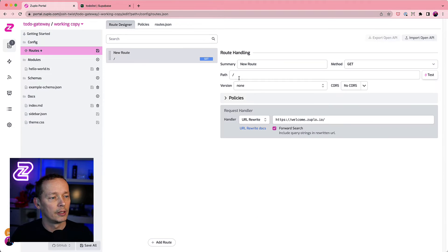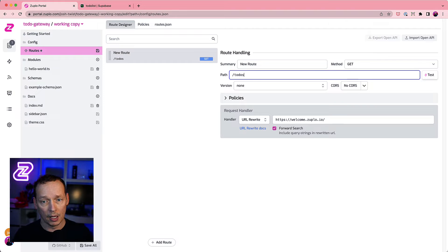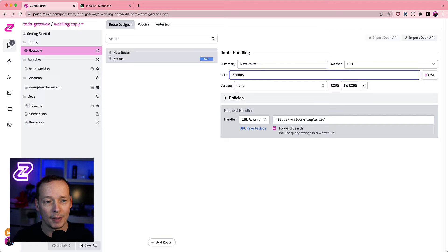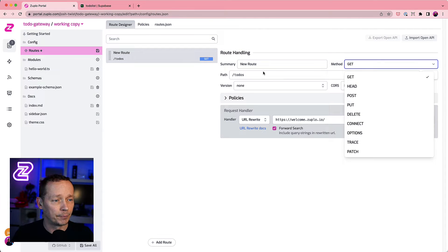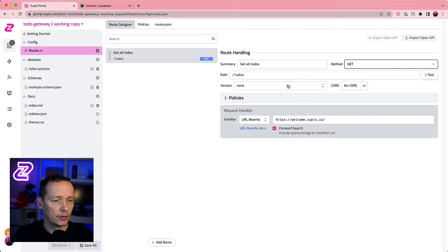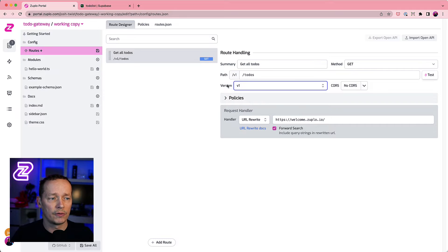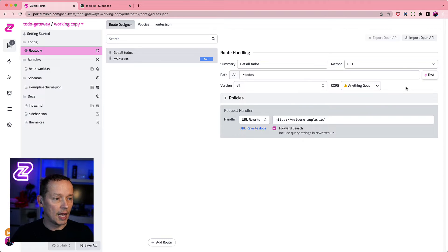Since we're going to be creating to-dos, one nice thing about Zuplo is you can design the API you want — it doesn't have to look like an OData or Postgres API; it can look more REST-ish. We're simply going to support a GET here: get all to-dos, which will be a GET on /todos. I'll use versioning and put a v1 on here, which gives us room to think about the future. We can also enable CORS for clients.